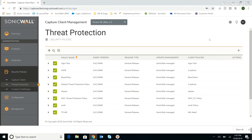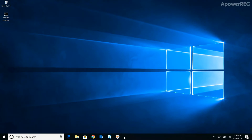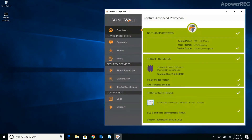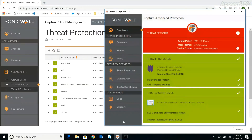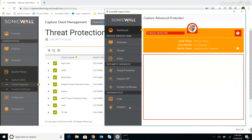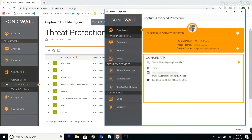Let's see what happens when malware lands on an endpoint that's being protected by Capture Client. We'll open the Capture Client dashboard, then execute our sample malware file. Right away, we can see that the Capture Client status first turns red as the threat is detected, then turns orange to indicate that Capture Client has detected suspicious activity. And immediately below the threat indication, we can see that the suspicious file is being uploaded to Capture ATP for analysis.